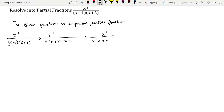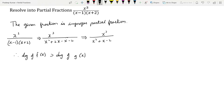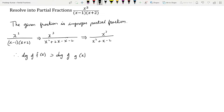Whenever this kind of improper fraction appears where the power of x is higher in the numerator, we use the condition that the degree of f(x) is greater than the degree of g(x). We will use this condition and apply the division algorithm, dividing x³ by x² + x - 2.